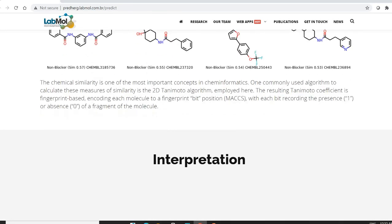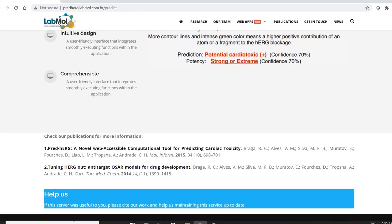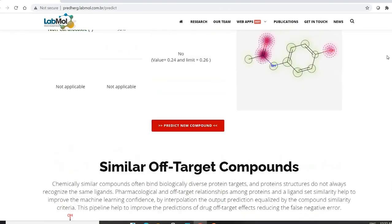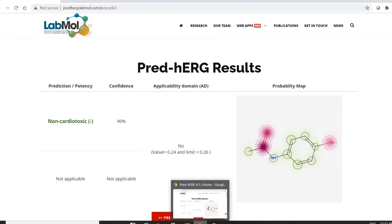To interpret the probability map, interpretation details are provided within the application. Based on the colored contour maps, you can identify the role of various structural features towards HERG blockage. Two citations are provided for referencing the software. Overall, PRED-HERG 4.2 is one of the simplest methods to predict HERG toxicity.